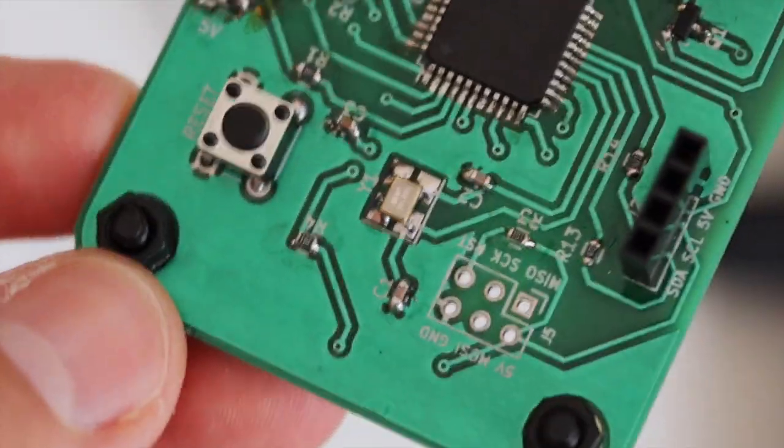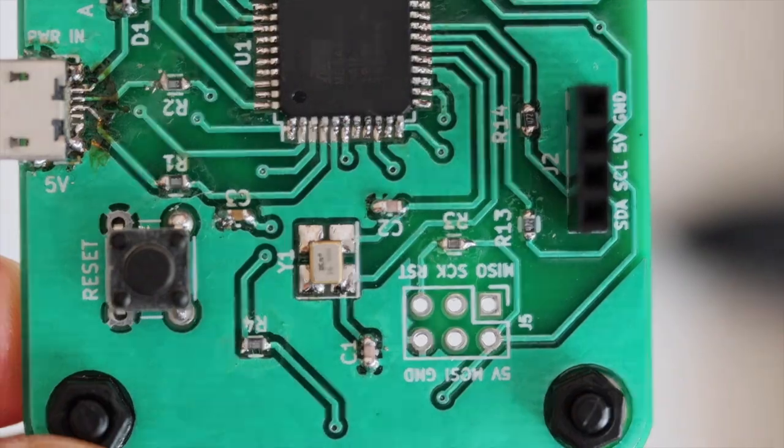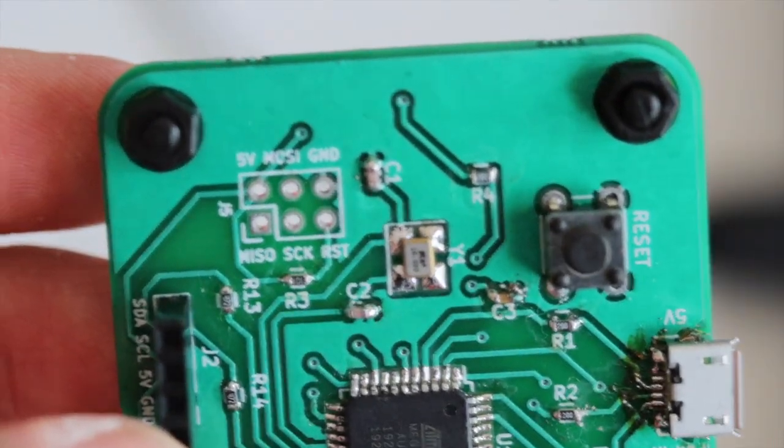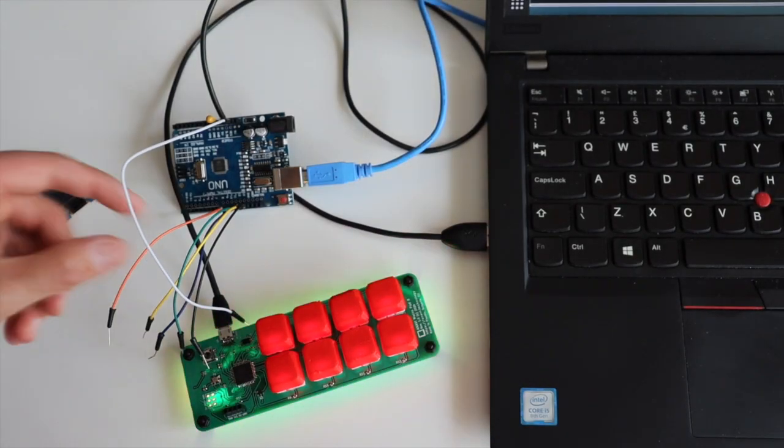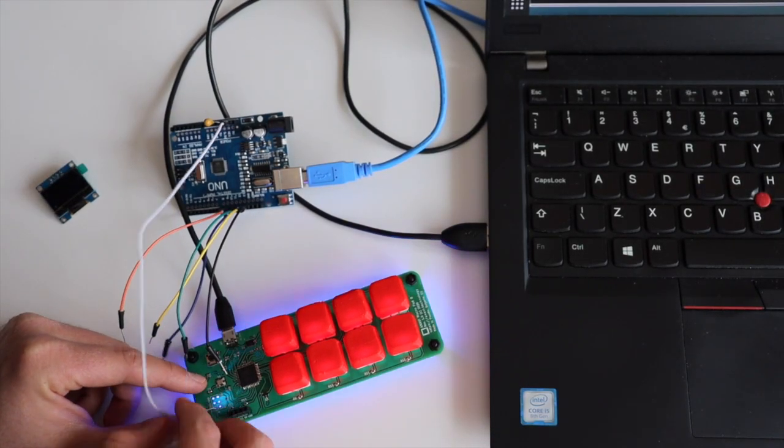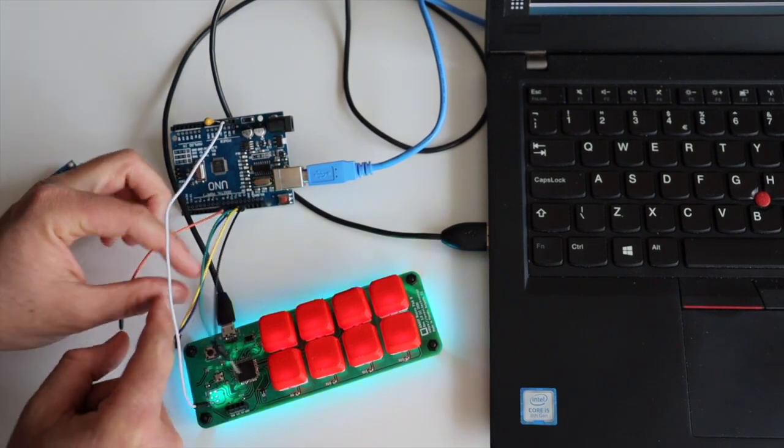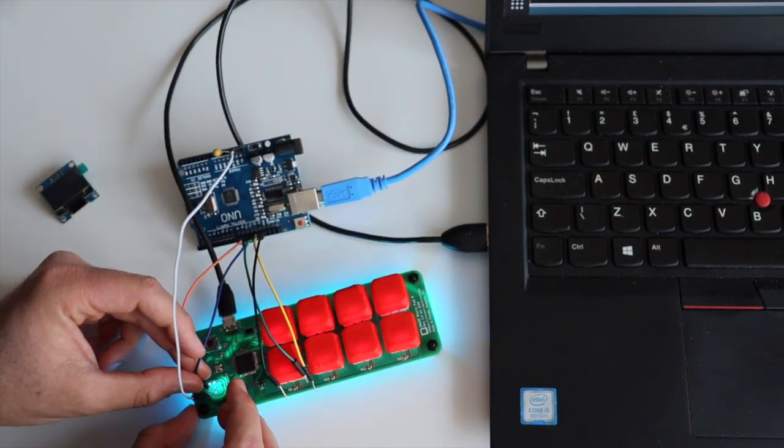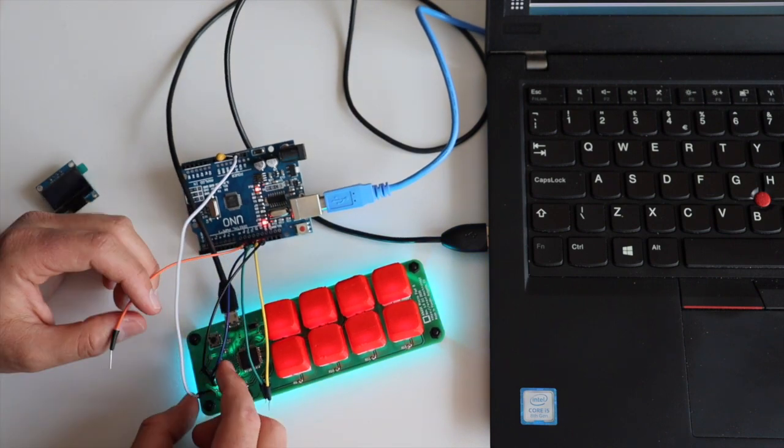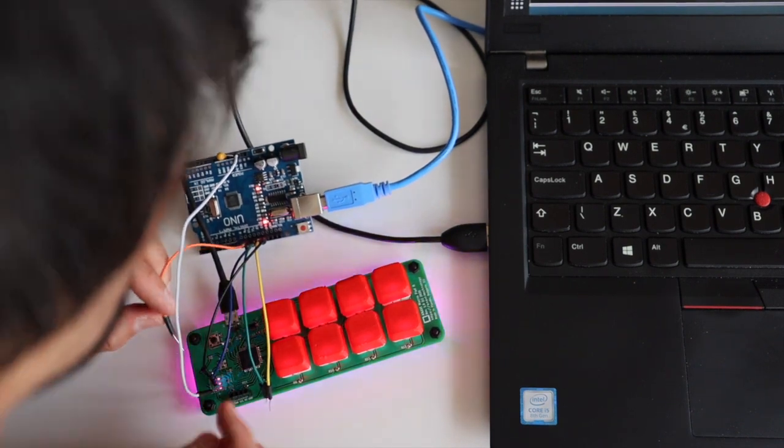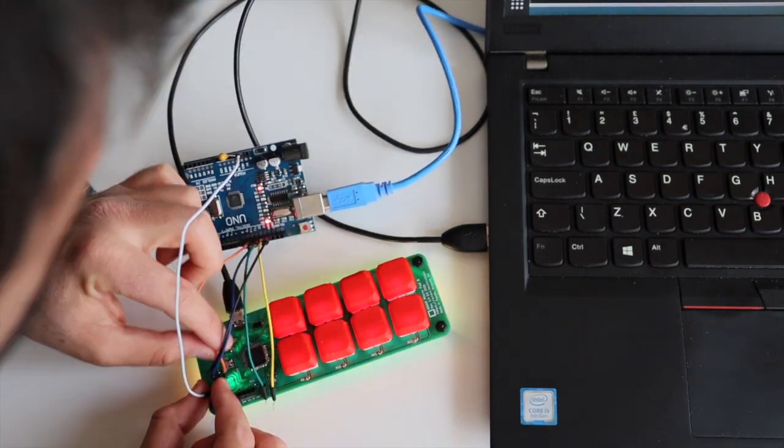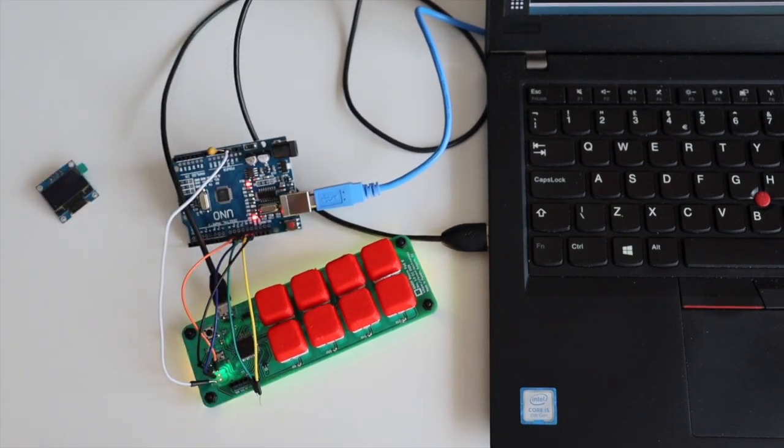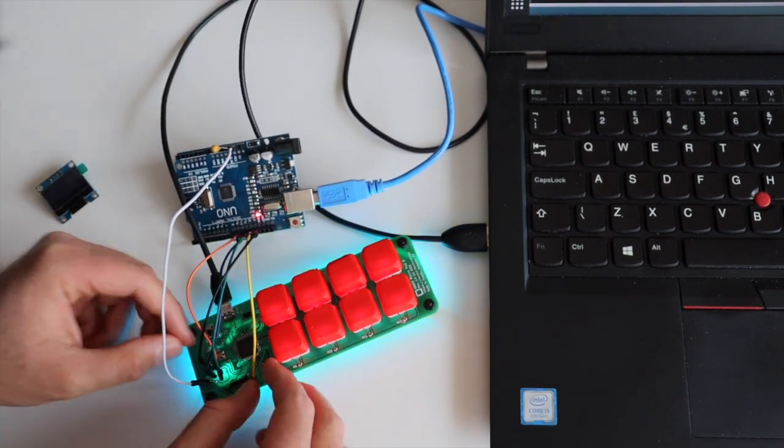Here I have the very first prototype of a new board that I am working on. It is with Atmega32U4 microcontroller and 8 mechanical keys. The end result is going to be a macro pad. In order to use this prototype, the first thing that I need to do is to upload an appropriate bootloader. It is a one-time procedure and after that I will be able to upload Arduino sketches just like on Arduino Leonardo.